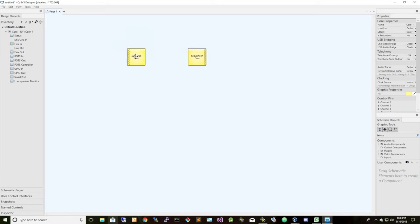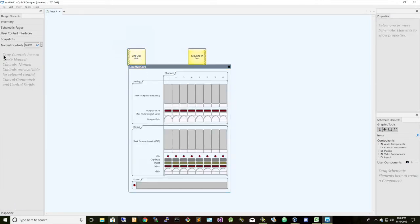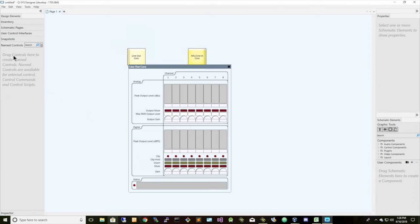So we drag them over, and we can double-click on line-out. And the way QSYS works to control through their API is through named controls. These named controls we drag over into this area here to control by a unique identifier.